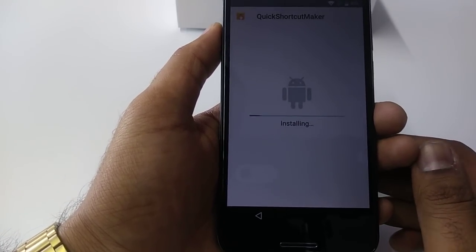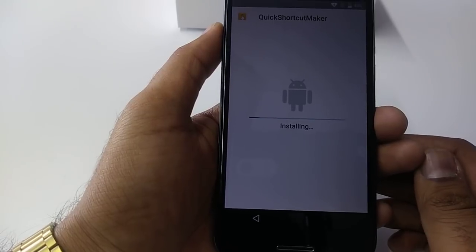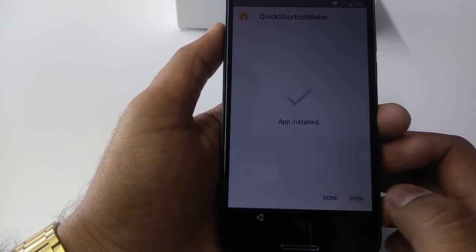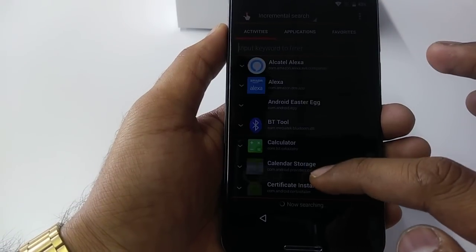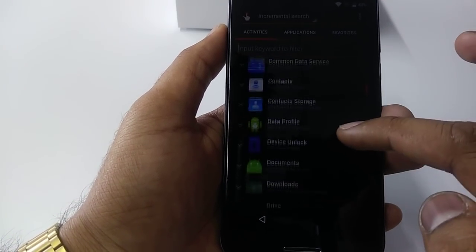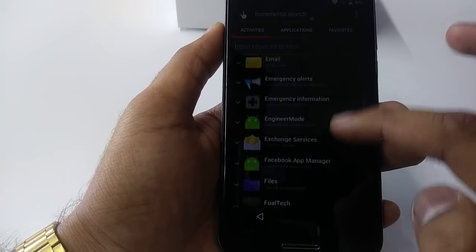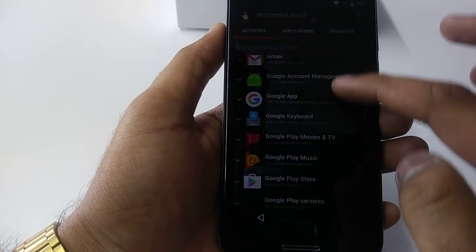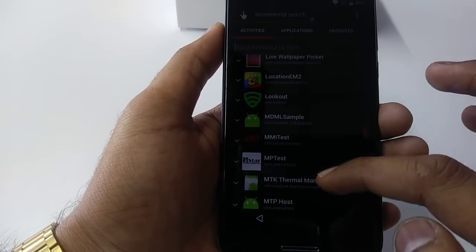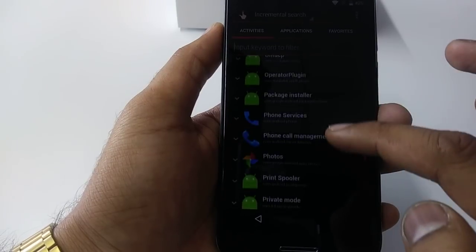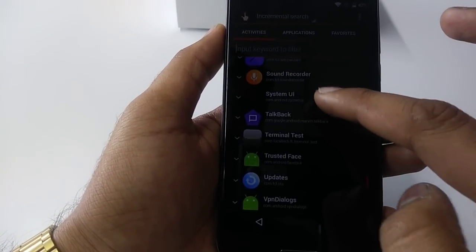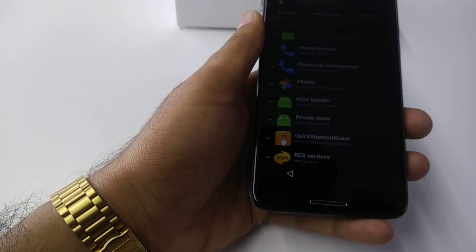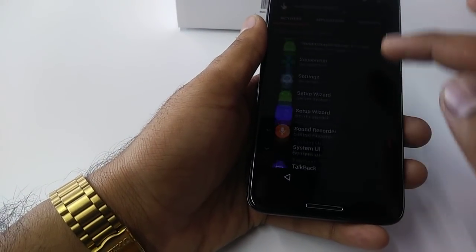And it's going to be installed. Once it installs, you will open it. So you will come down.